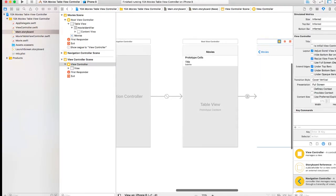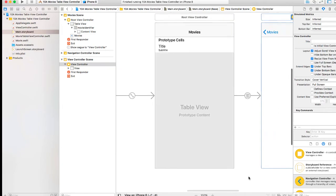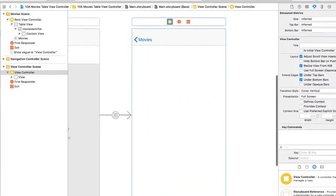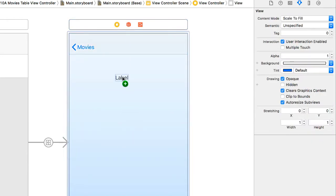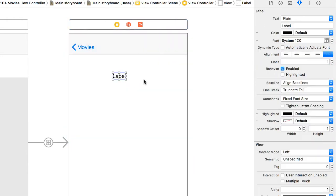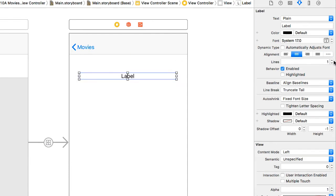I'm going to zoom in on the view controller. I'm going to add a label up here at the top. We'll stretch the label out.